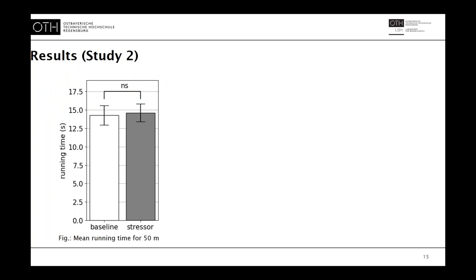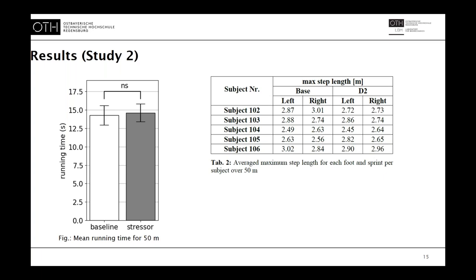In the second study, the stressor rating was similar to the speedcourt study but with some offset. The mental demand at baseline was rated 1.9 and 5.8 under stress. The physical demand was rated 6.8 and 7.2 respectively. Players ran 14.2 seconds in the control condition and 14.6 seconds under stress for the 50 meters. The average maximum step length per foot and sprint did not yield a noticeable difference between stressor and control conditions — they are more or less the same for each subject.